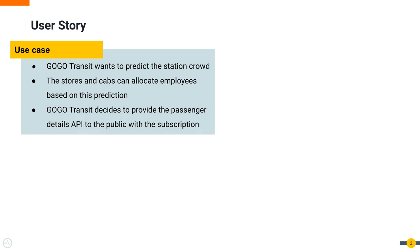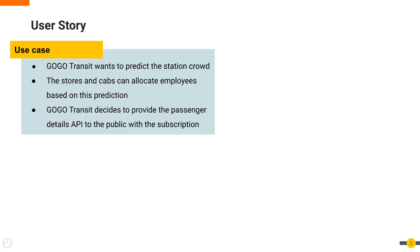GoGo Transit has identified a new business opportunity. Since the train arrival data contains the number of passengers in each arrival, it could be used to predict the crowd in the station for a certain time period. Therefore, the services built around the station such as stores in the mall and cab services could use this data to optimize the number of employees they require for the services for each day.